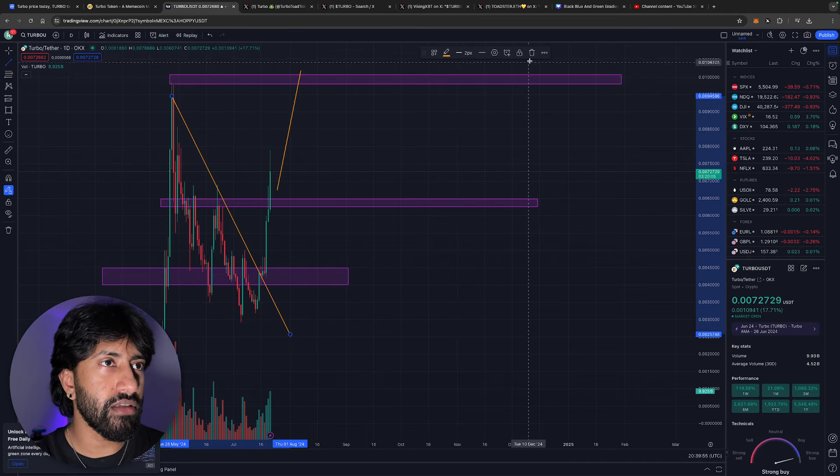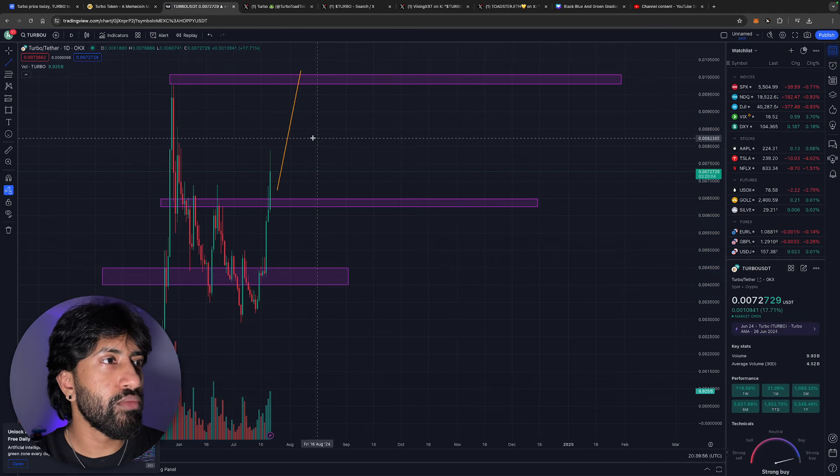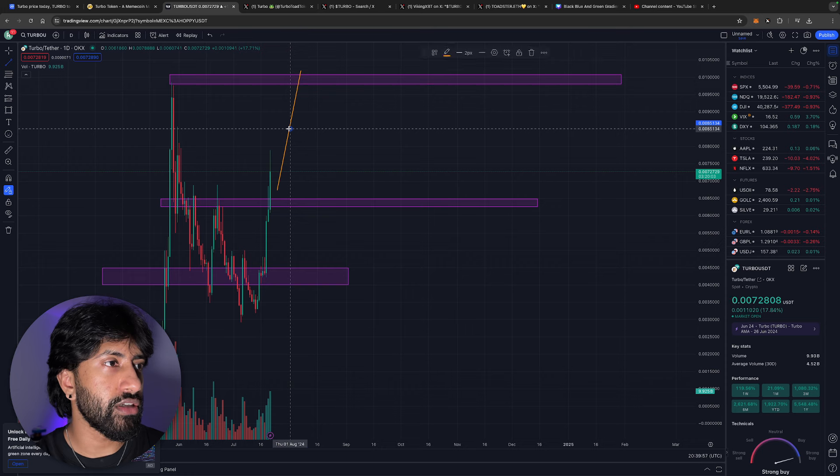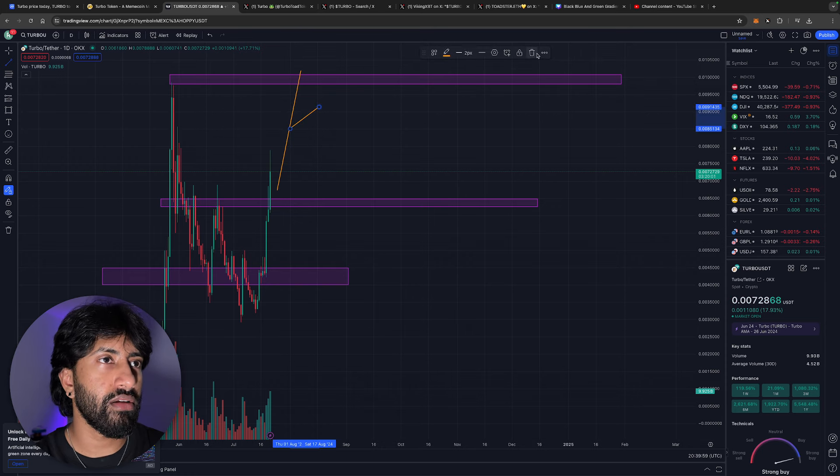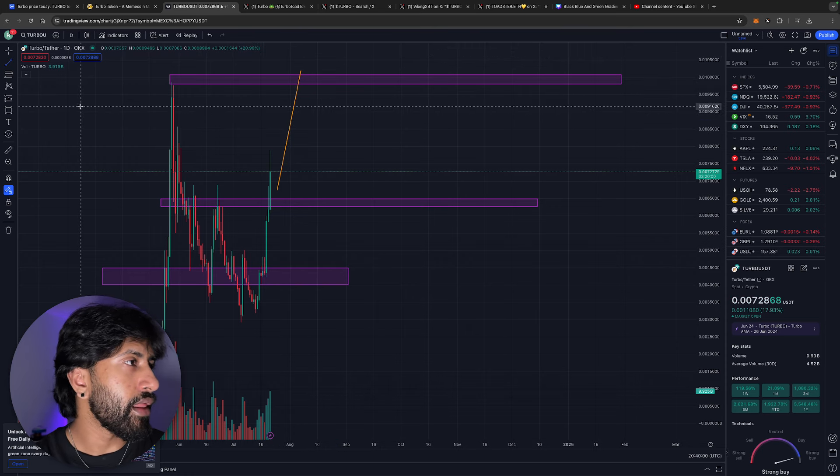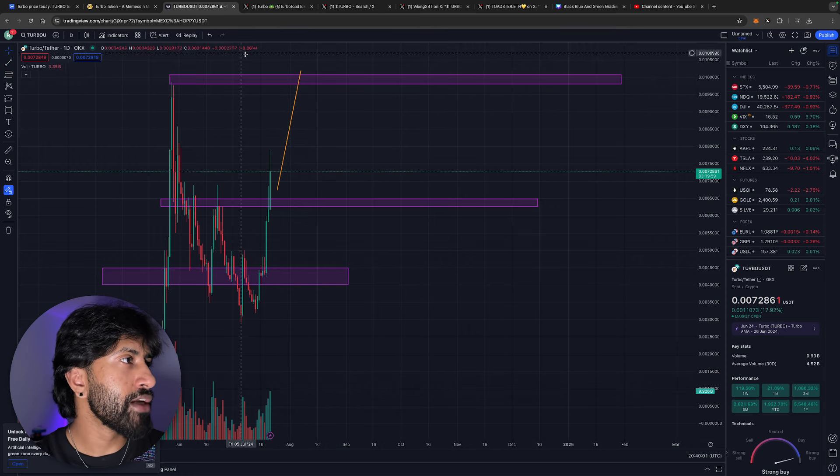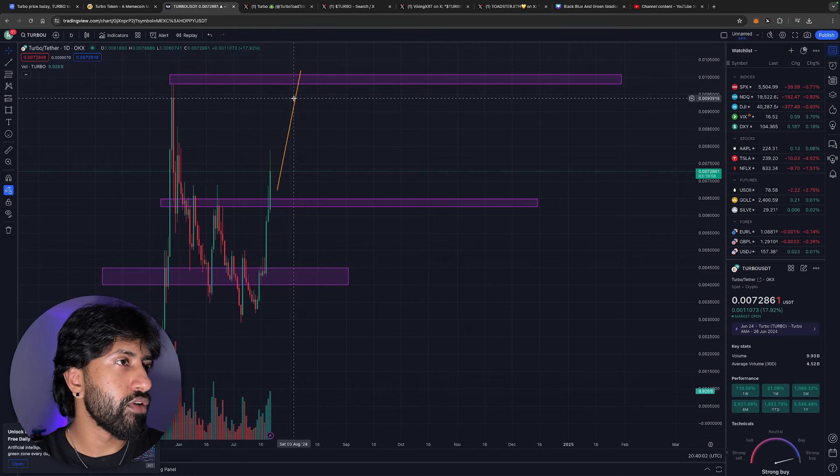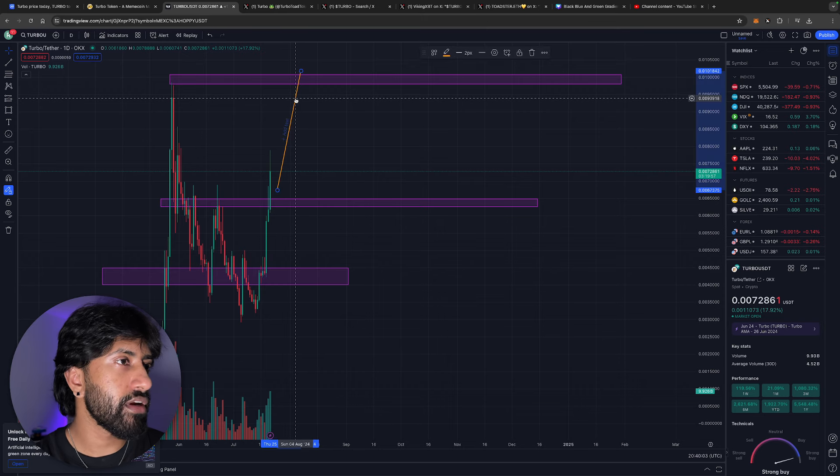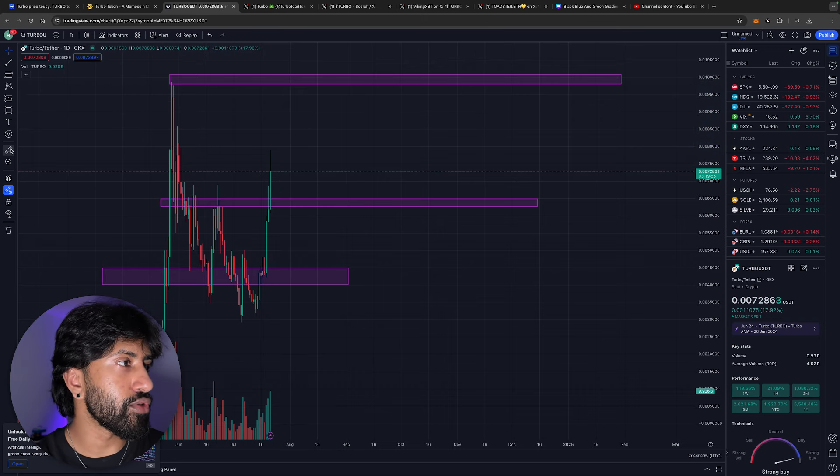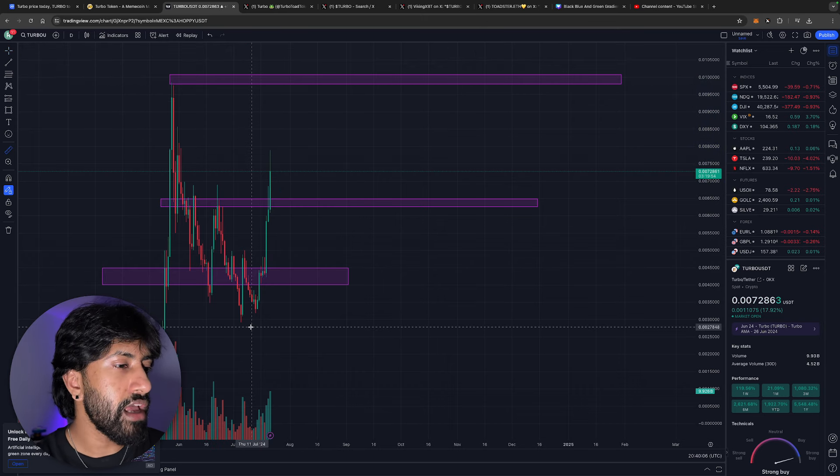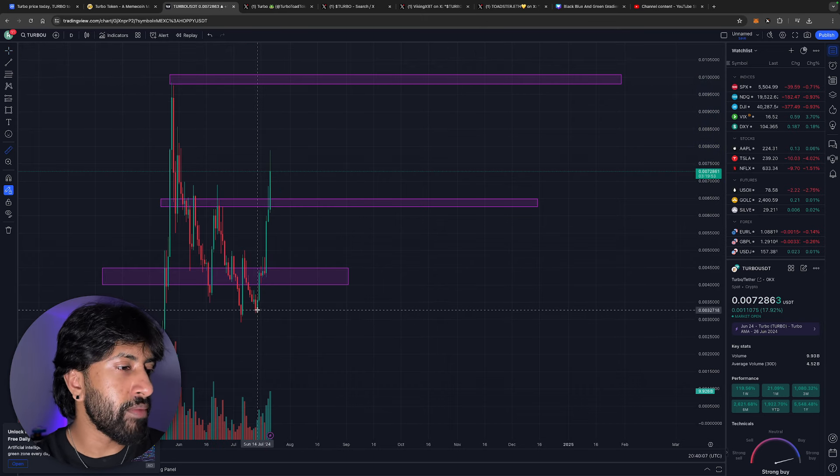Let me actually get rid of these because I don't like too much stuff on my charts here. Having too much stuff on my chart just kind of annoys me. So let me get rid of this stuff here, I'm just trying to draw that out so you guys get an idea.